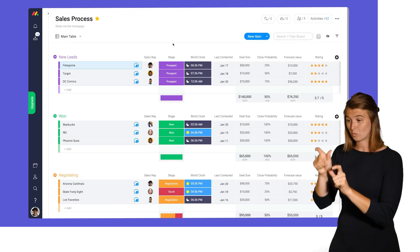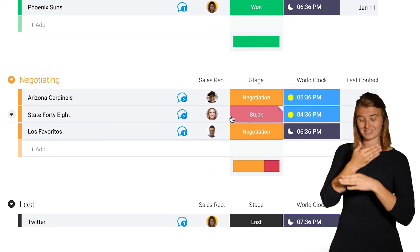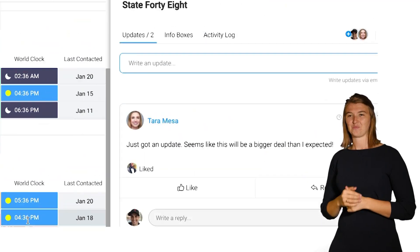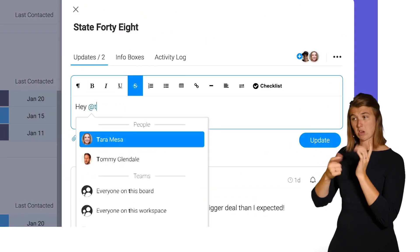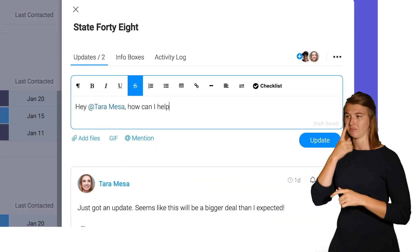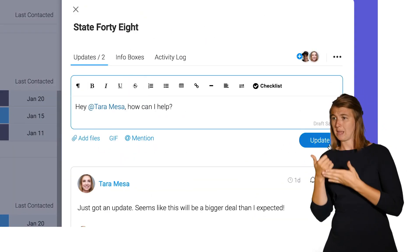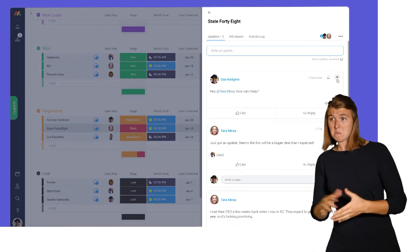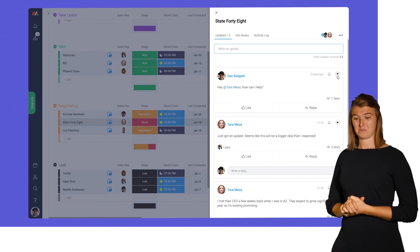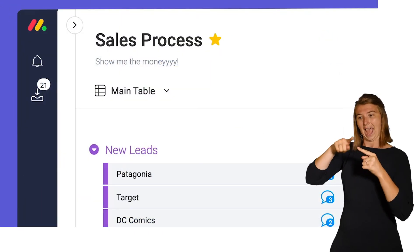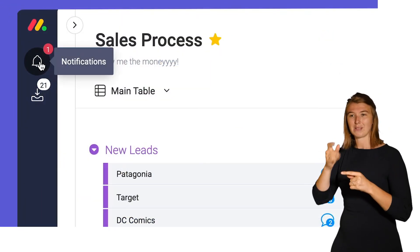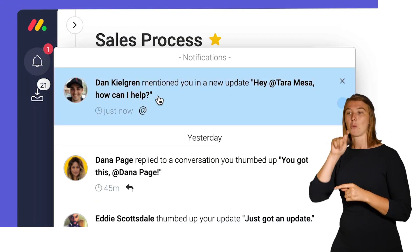Looks like Tara might be stuck. Let's check in. Hey Tara, how can I help? By @mentioning their name, they'll receive a notification through the bell icon.